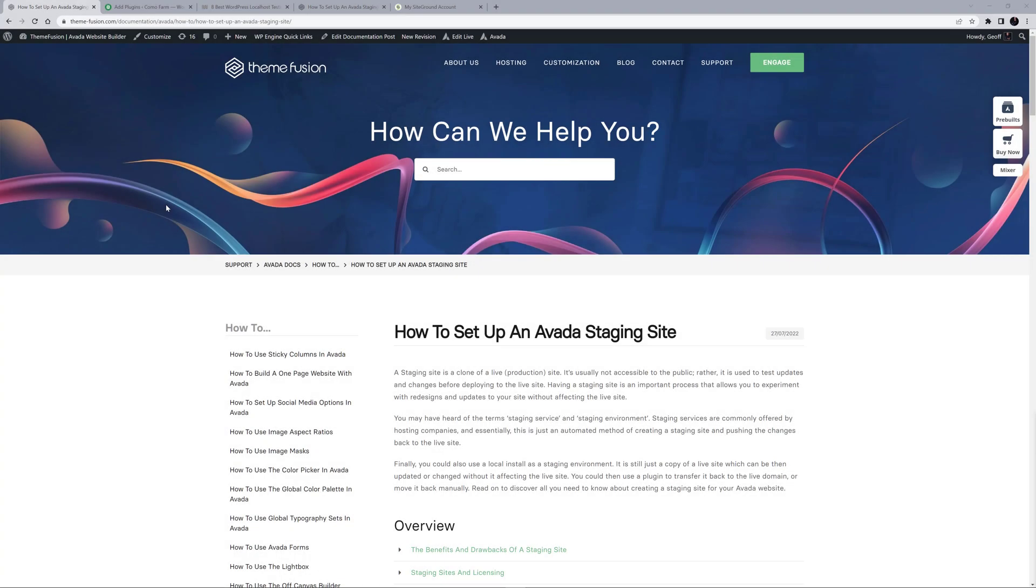Hi everyone. In this video we are going to look at how to set up an Avada staging site. A staging site is a clone of a production site where you can safely test any updates or try new features before pushing them live.